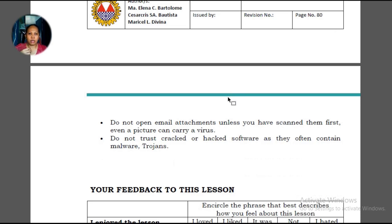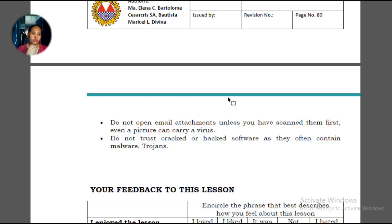Do not open email attachments unless you have scanned them first — even a picture can carry a virus. Don't open email attachments especially from senders you don't know; these are usually advertisements sending ads through email. Do not trust cracked or hacked software as they often contain malware. Be careful with software downloaded through torrents — free software often has viruses attached. If you can, buy the software; if not, be careful when downloading.